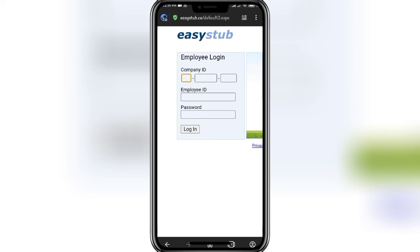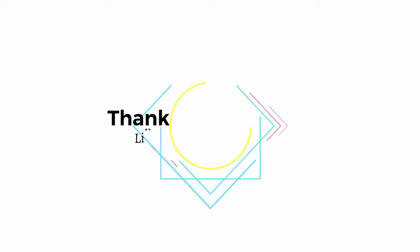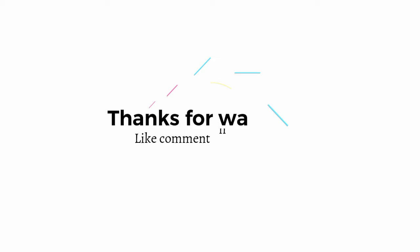Once you perform all of these steps, you should be logged into your account successfully. That's how it's done. I hope that you found this video helpful, and if you did, give us a thumbs up and leave a comment for any kind of questions and feedback. That's it for this video. We will shortly be back with more videos like this in the future. Thank you so much for watching, stay connected, and goodbye till then.